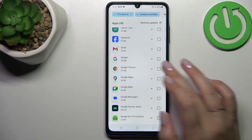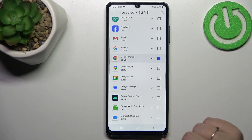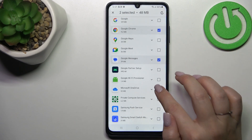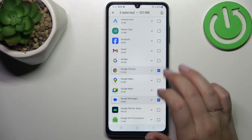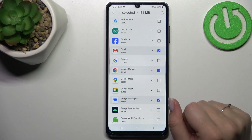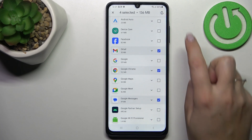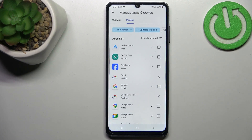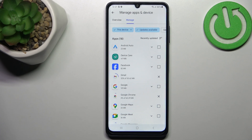If you want, you can mark all of them — that's totally up to you. If not, you can choose some specific apps. I will choose Google Chrome, maybe Messages, maybe OneDrive, and Gmail. After marking them, just tap on the update button in the upper right corner. As you can see, your device is now downloading the updates and after that they will be successfully installed and automatically applied.